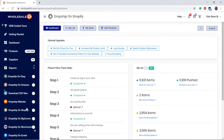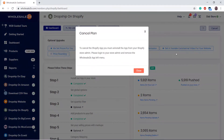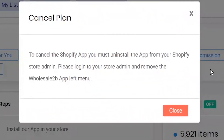For the cancellation of the Shopify plan, the process is a bit different. Instead of clicking on the cancel button, you need to uninstall the Shopify app from your store admin. I will cover these steps in another video with step-by-step instructions.